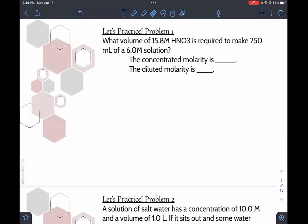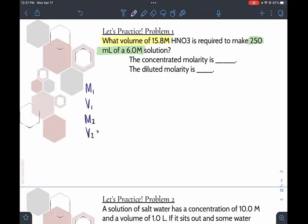Problem one: what volume of 15.8 molar HNO3 is required to make 250 milliliters of a 6 molar solution? The question mark volume and 15.8 molar go together — that's before the change. The 250 milliliters and 6 molar go together — that's after the change. We'll solve these the same way we did gas law problems, starting with a list: M1, V1, M2, V2. Do not skip this step if you want to get the answer right.